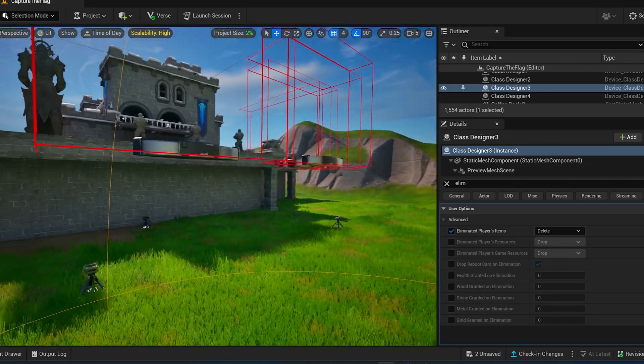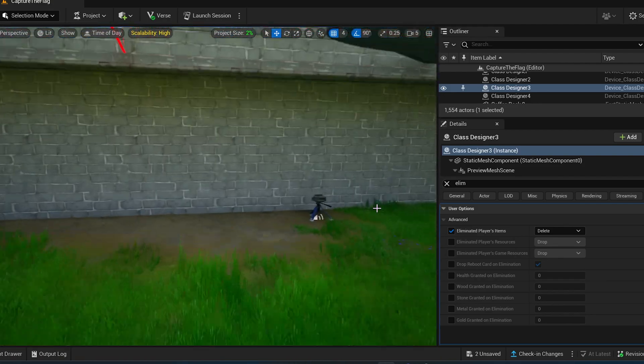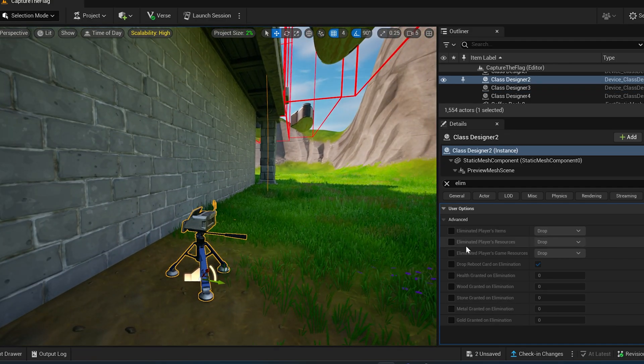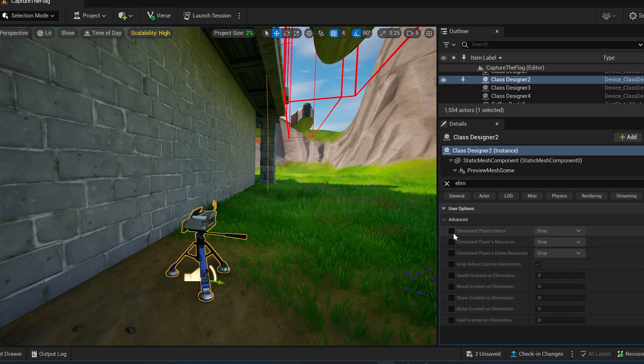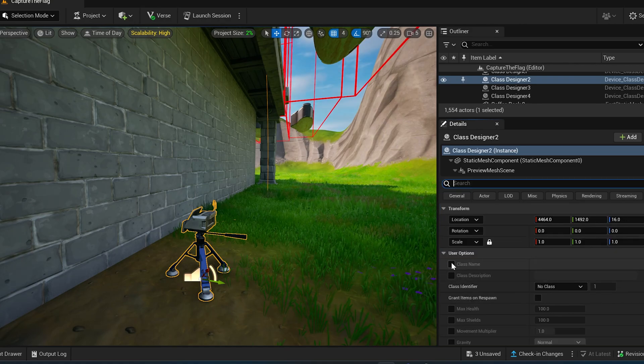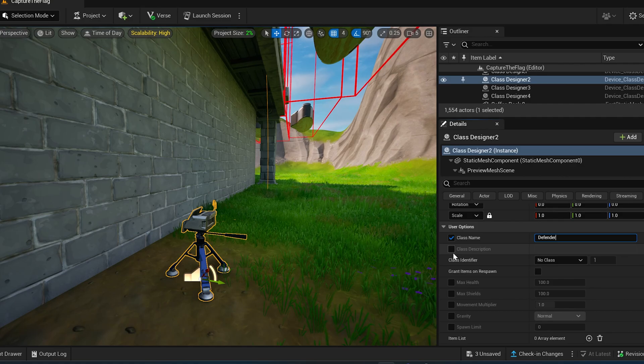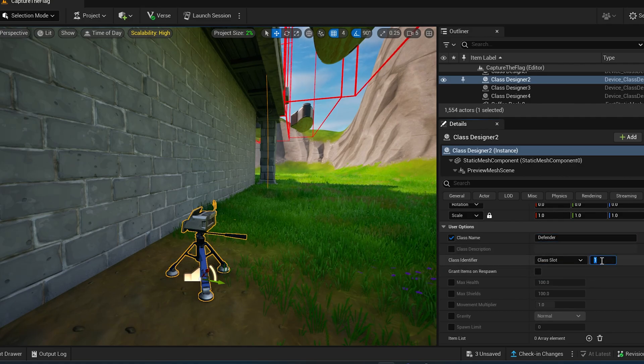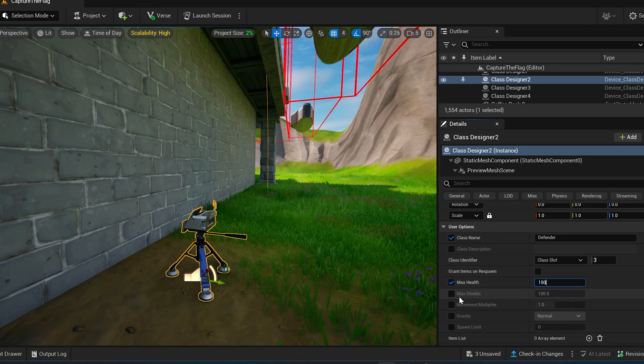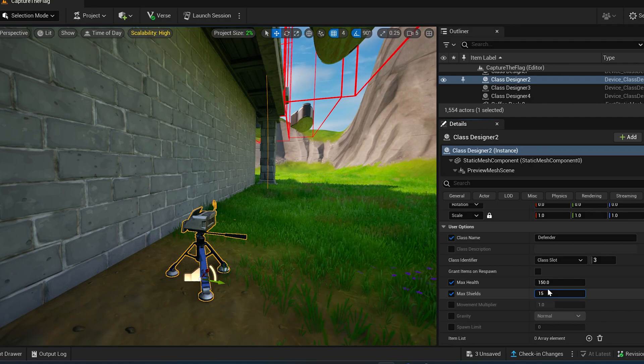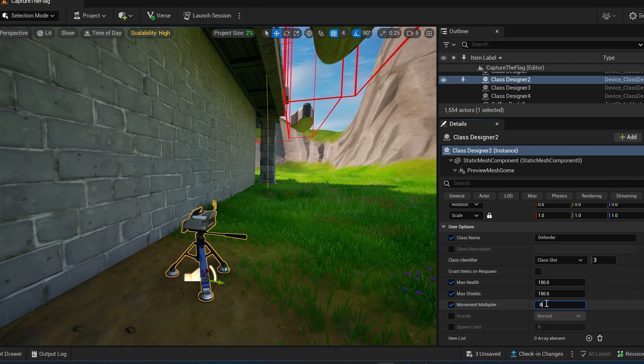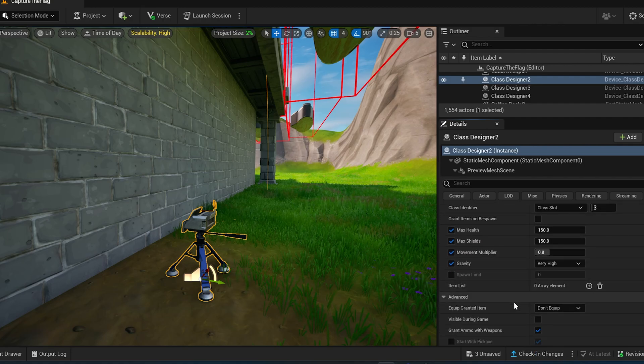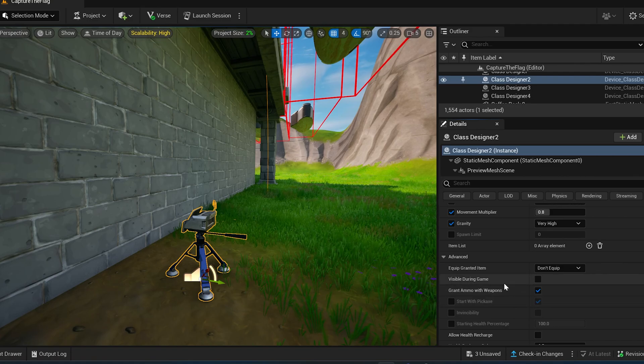So now we've got the supper, the scout. Let's go over here to the building. And set up another class. And all we've got to do is do the same thing. So first of all, you can say eliminated player items. We know we want that to be deleted. Alright, for this one, we're going to call this one the defender class. And this is going to be class slot three. Max health for this one is going to be 150. Max shield is 150. Movement multiplier is 0.8. So this one is slower. Gravity, very high. So a lot slower.